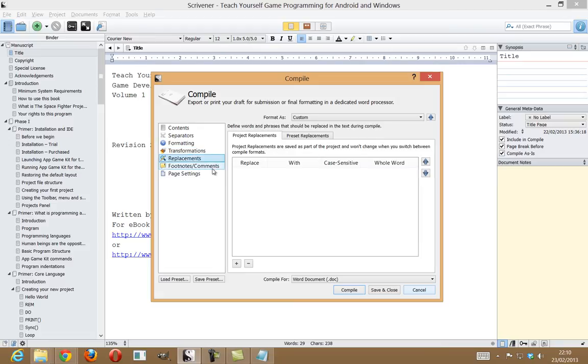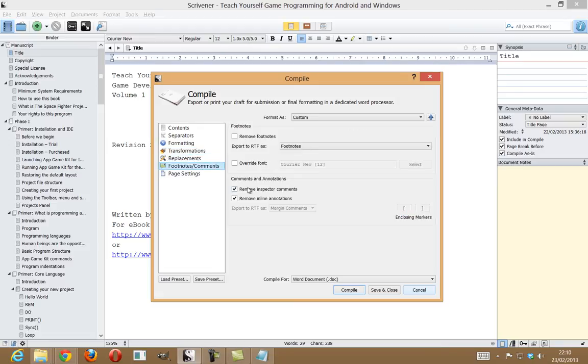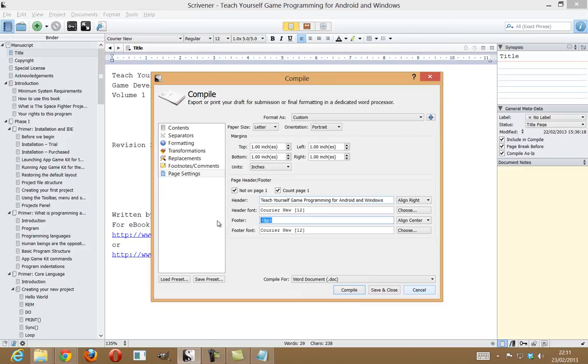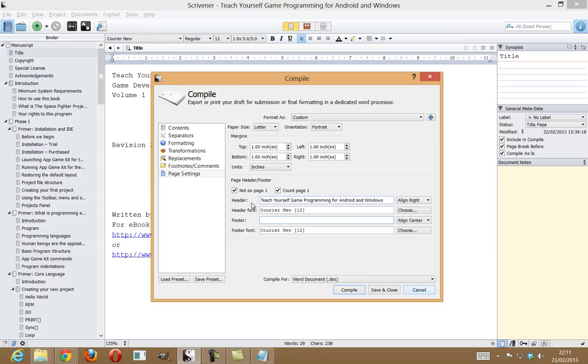Footnotes and that, I don't want to worry about those. The next major thing here is you've got the header. This will basically put teach yourself programming for Android and Windows at the top here. Now, I'm actually going to let Word handle the paging, because I'm going to be inserting a table of contents. I don't know how long that's going to be, how many pages it's going to take up. So, there's no point in having this thing actually edit the page numbers itself. So, I'm going to get rid of that.